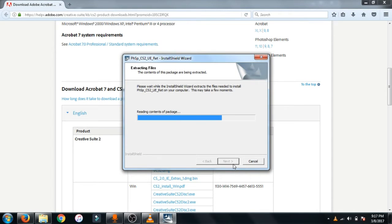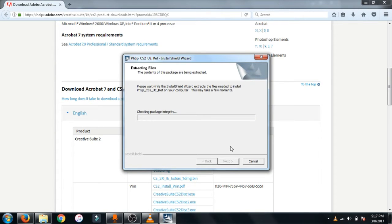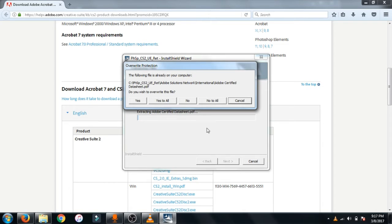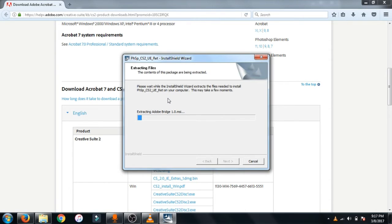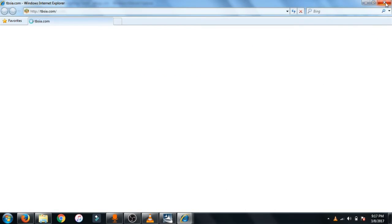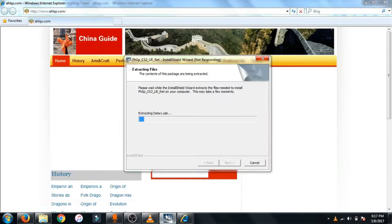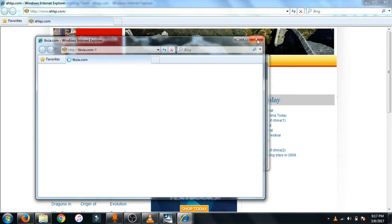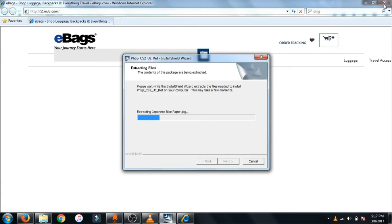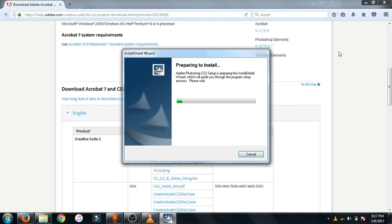After that just click next. Now wait for reading the contents and just in the installation. Now click yes to all, now wait for the installation.